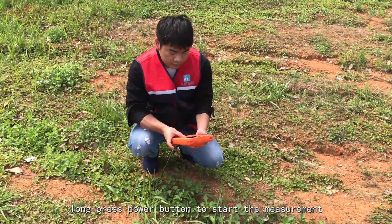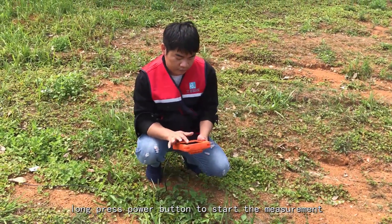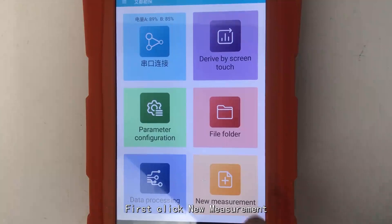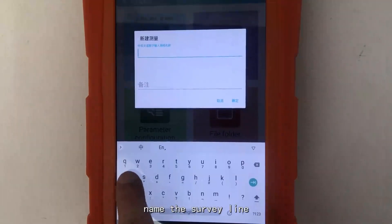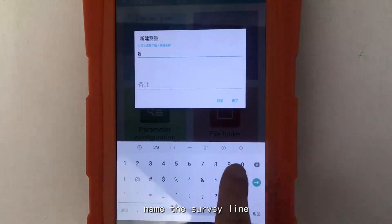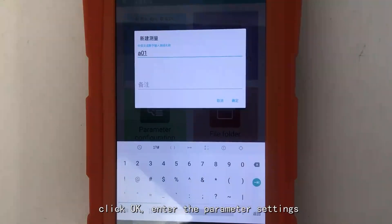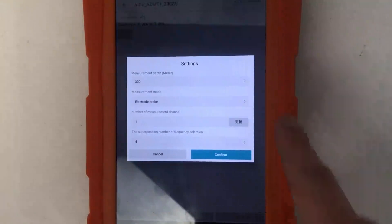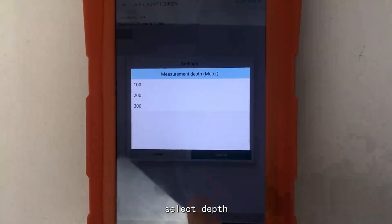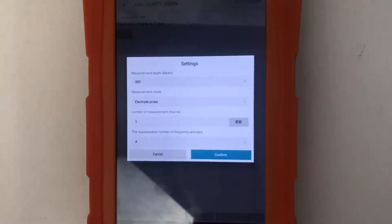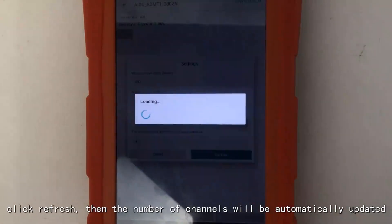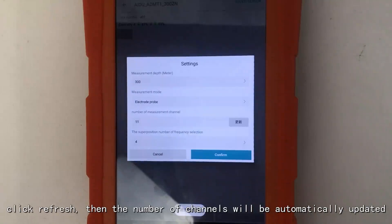Long press the power button to start the measurement. First, click New Measurement and name the survey line, then click OK to enter the parameter settings. Select depths, set the measurement mode, and click Refresh — the number of channels will be automatically updated.